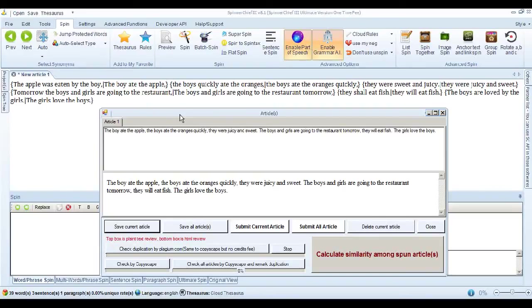That's an idea of what the sentence spin feature does. I hope you enjoy using it, and we'll be back with more soon. Bye now.